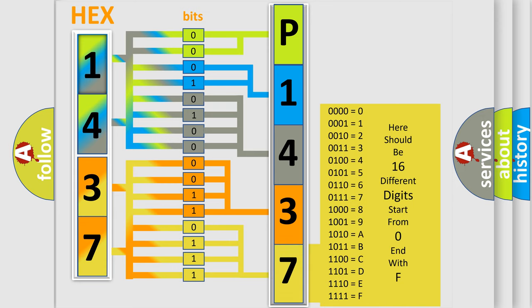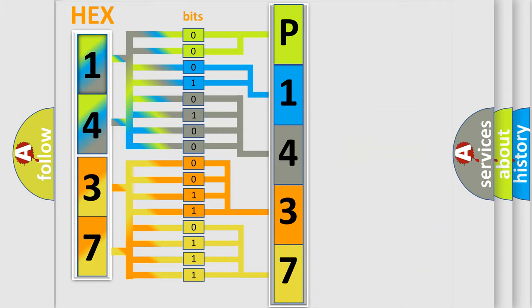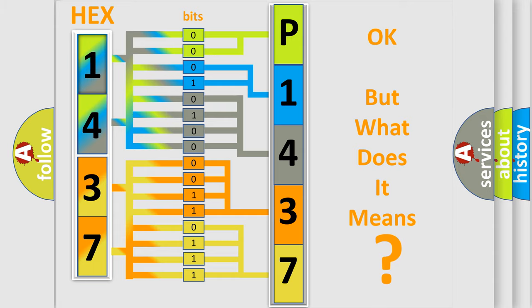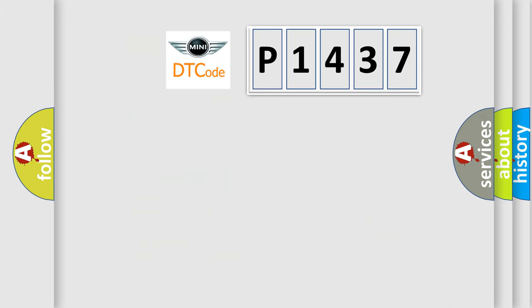We now know in what way the diagnostic tool translates the received information into a more comprehensible format. The number itself does not make sense to us if we cannot assign information about what it actually expresses. So, what does the diagnostic trouble code P1437 interpret specifically?